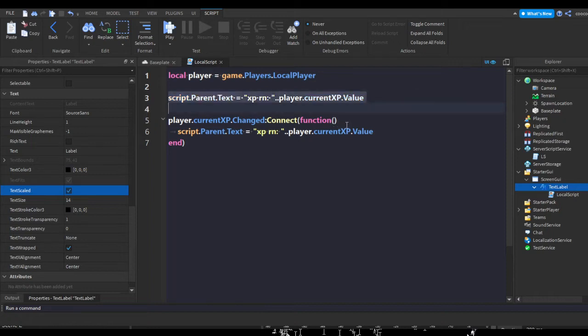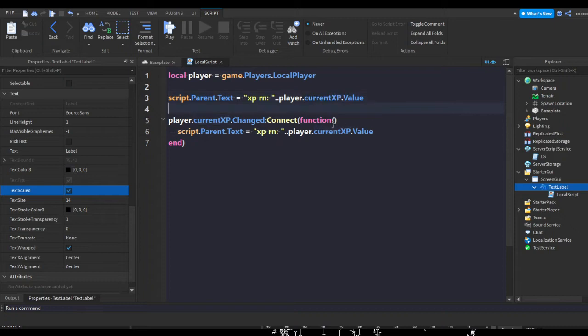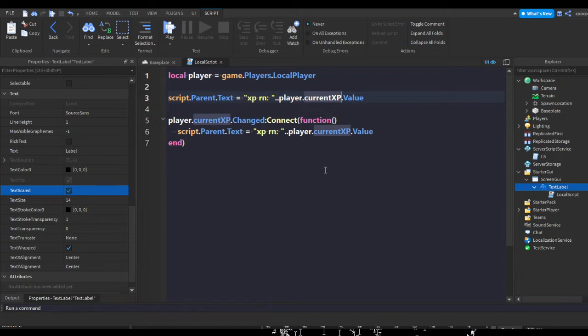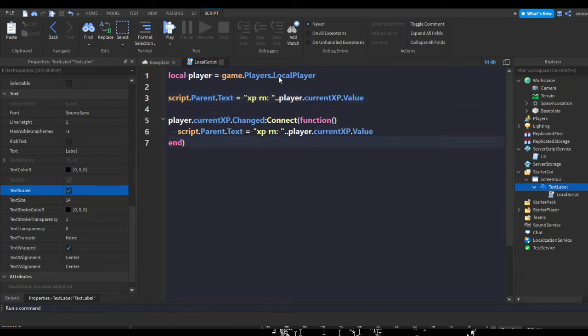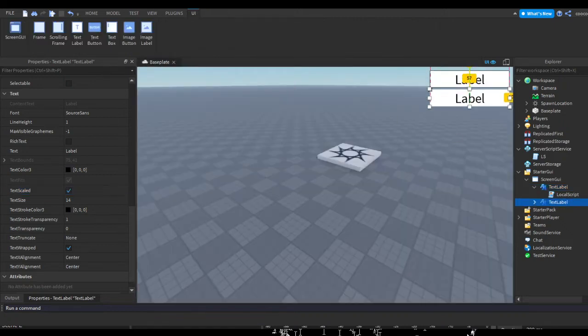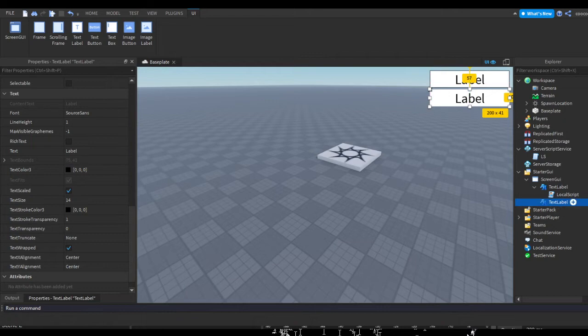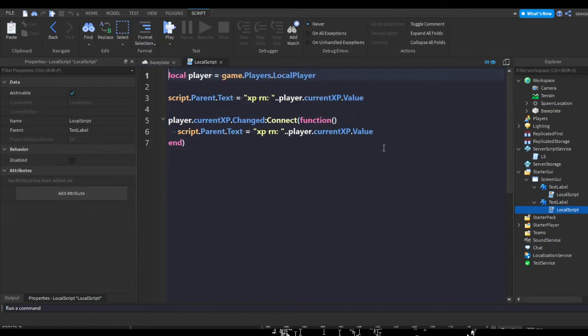This just makes a variable called player, sets it to the local player, changes the parent's text which is the text label to XP right now, and then whatever the current XP value in the player is. I'm just going to duplicate this, drag it a bit down, go into the script, change this to neededXP.